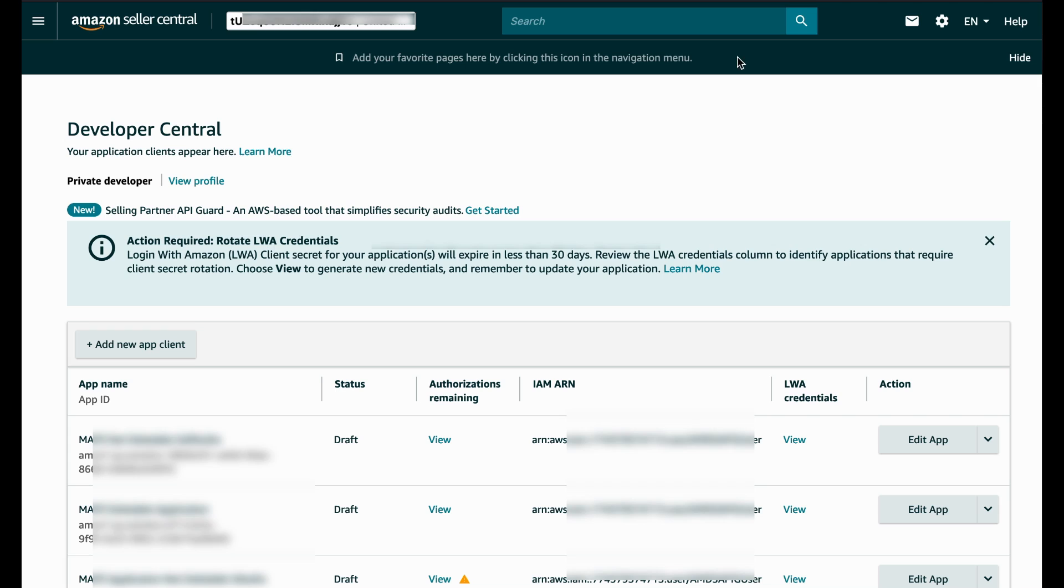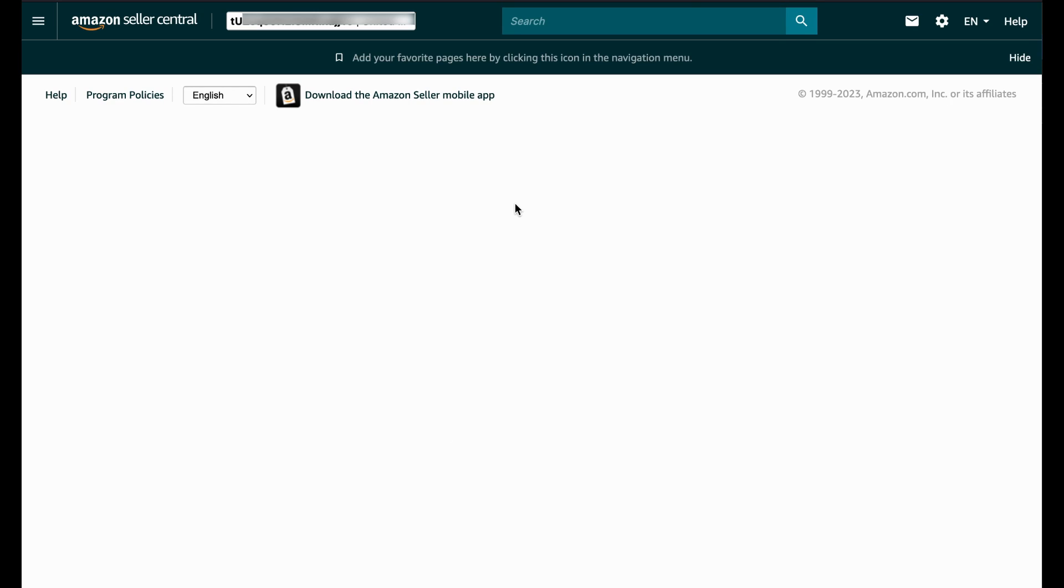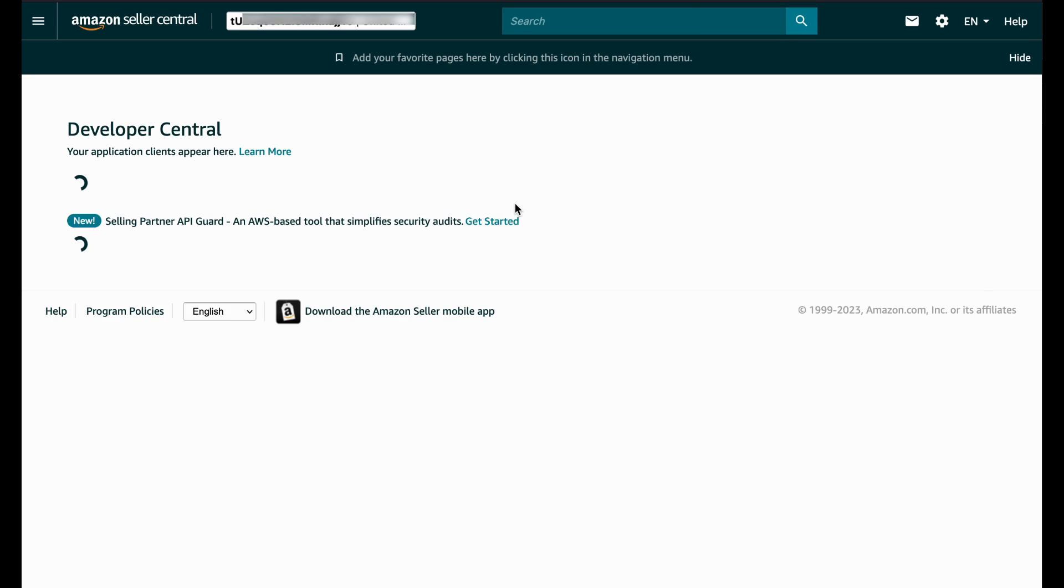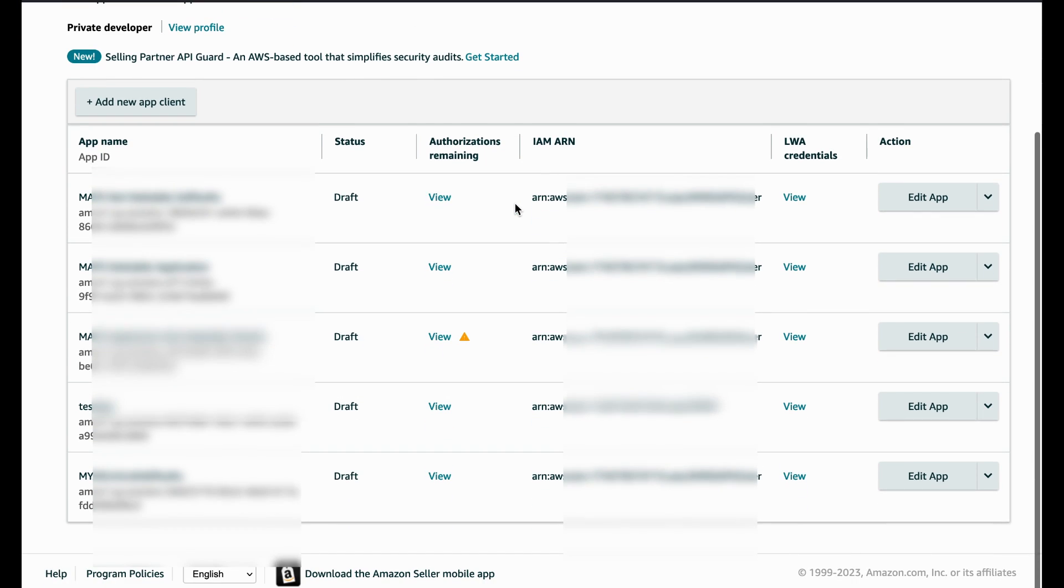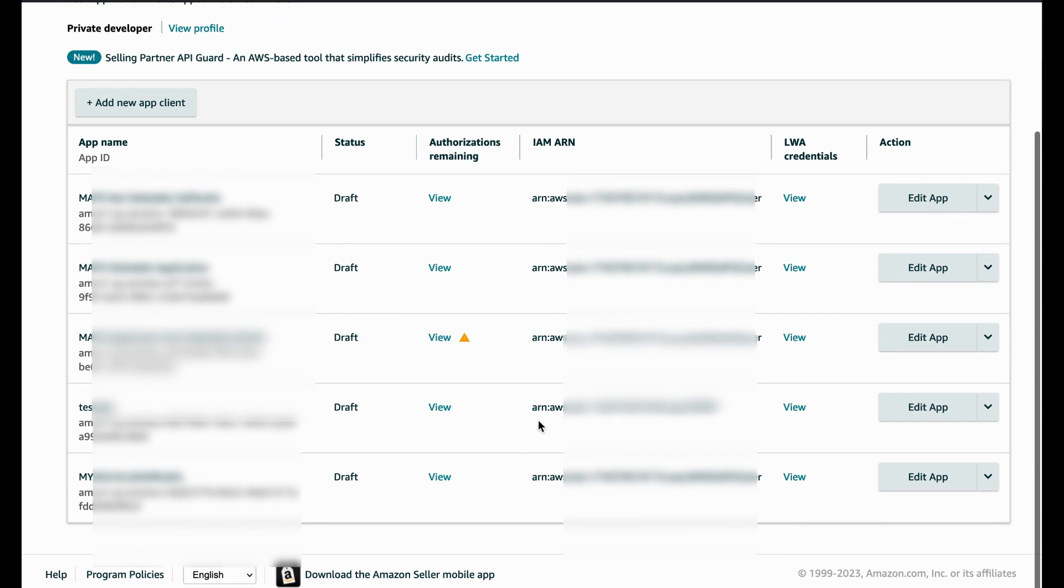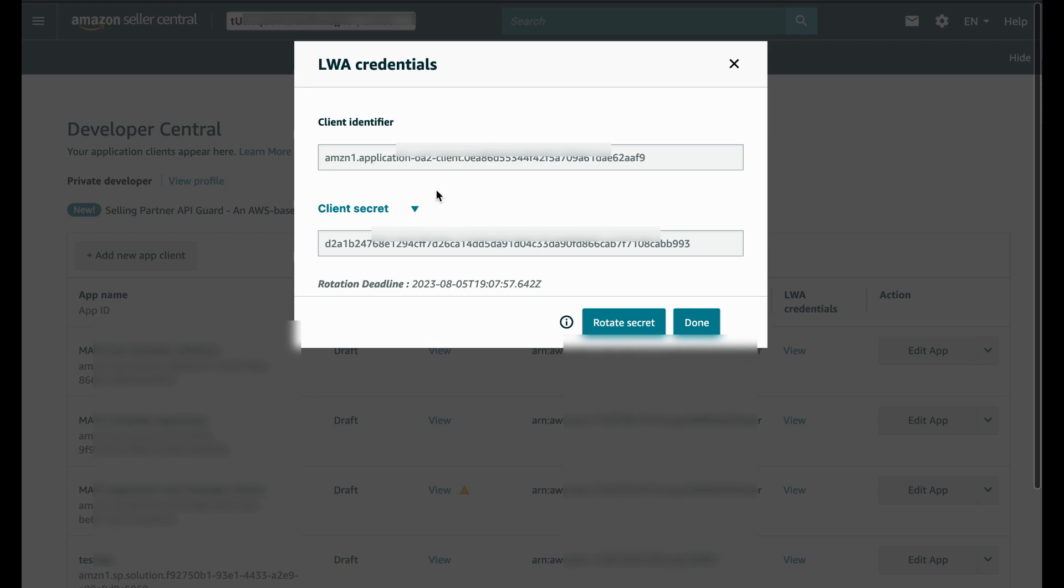When you close the window and refresh the page, you will be taken back to the credential page where you should be able to view the newly rotated key and the next rotation deadline.